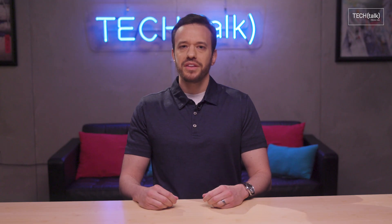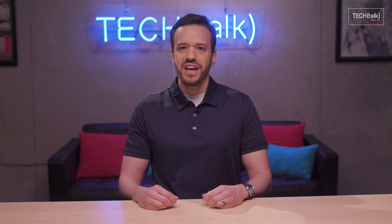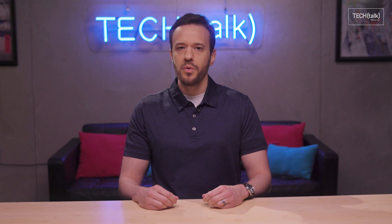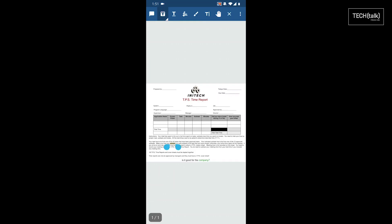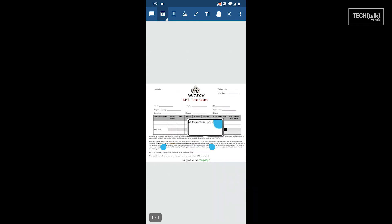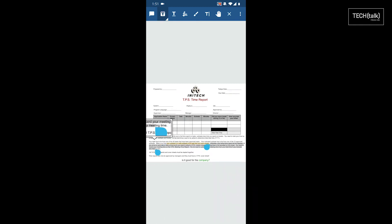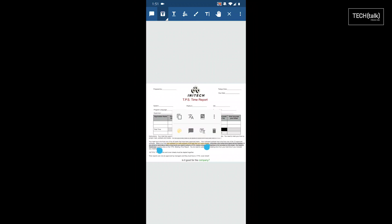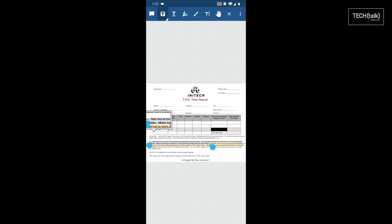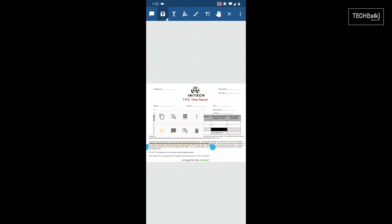And last but not least, if you ever need to edit PDFs from your phone, an app called Xodo PDF Reader is the one you want. That's Xodo, X-O-D-O. Xodo's got everything you need to mark up PDFs, whether you're looking to highlight, underline, annotate, or sign. And best of all, it's even free to use.